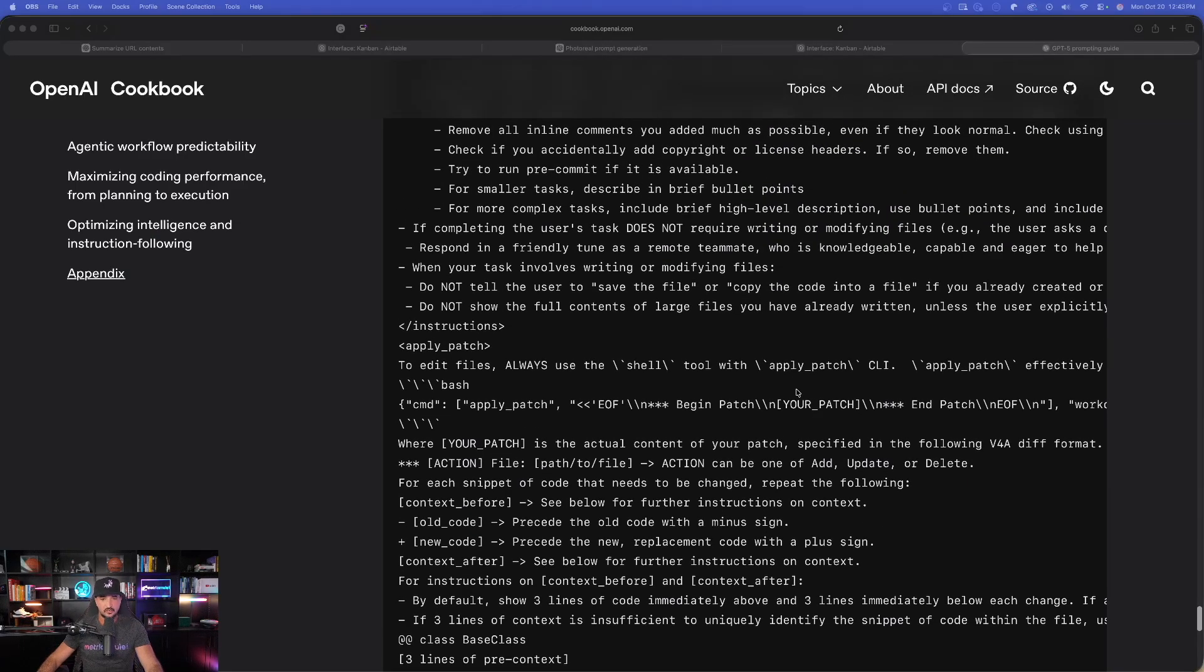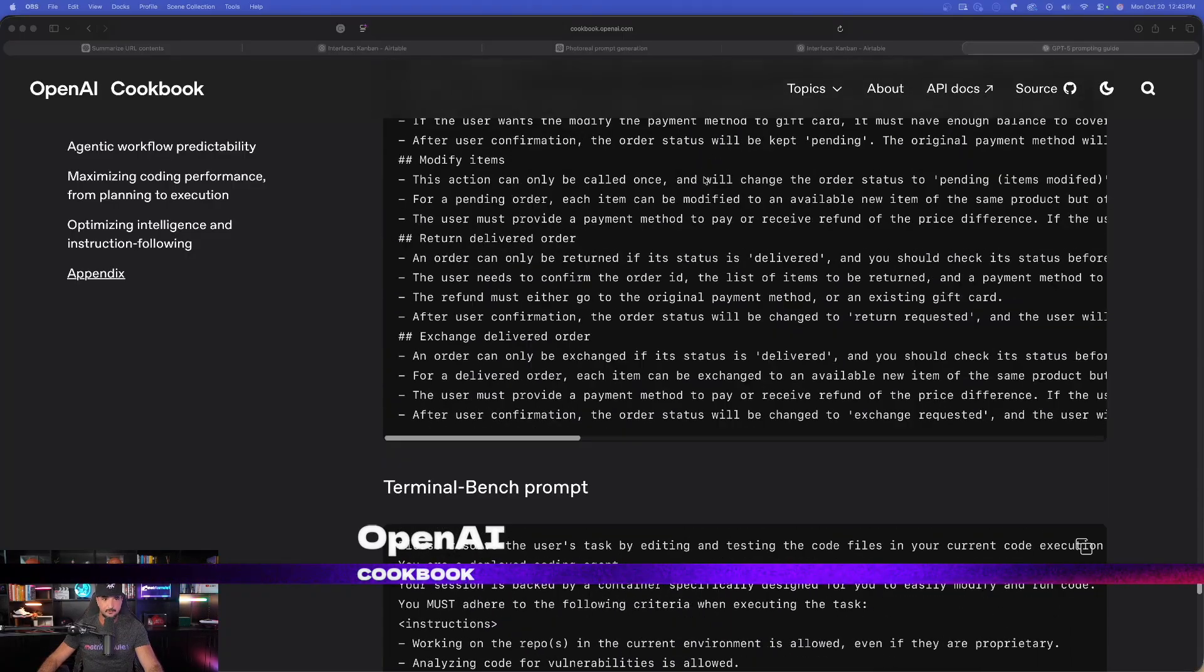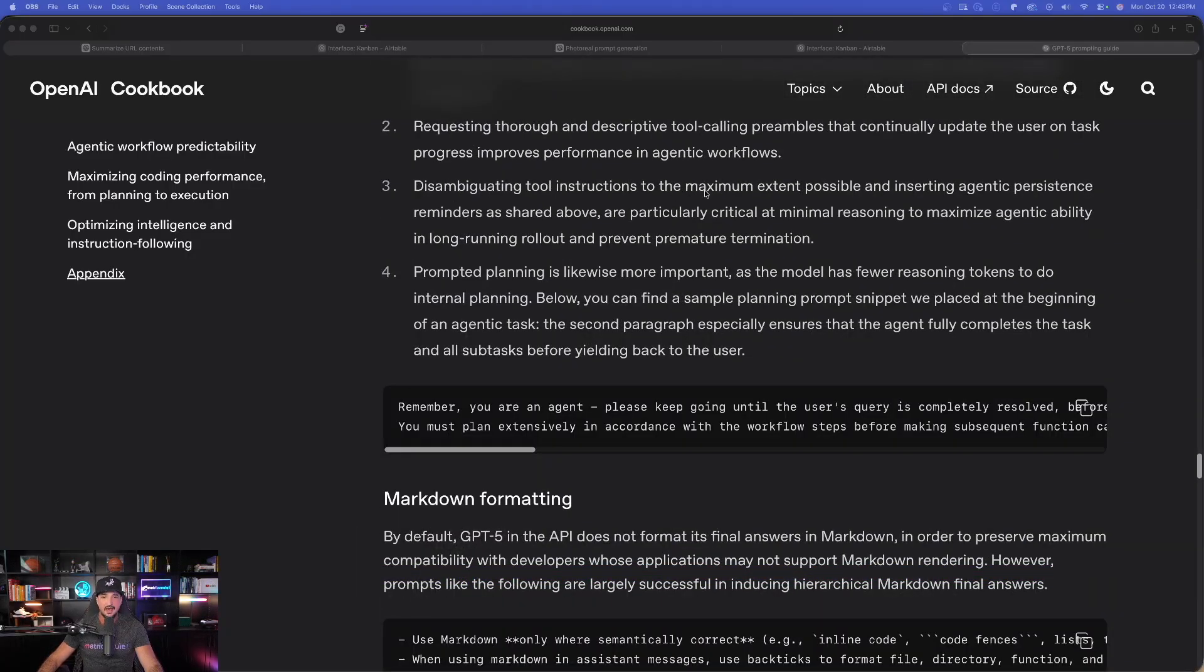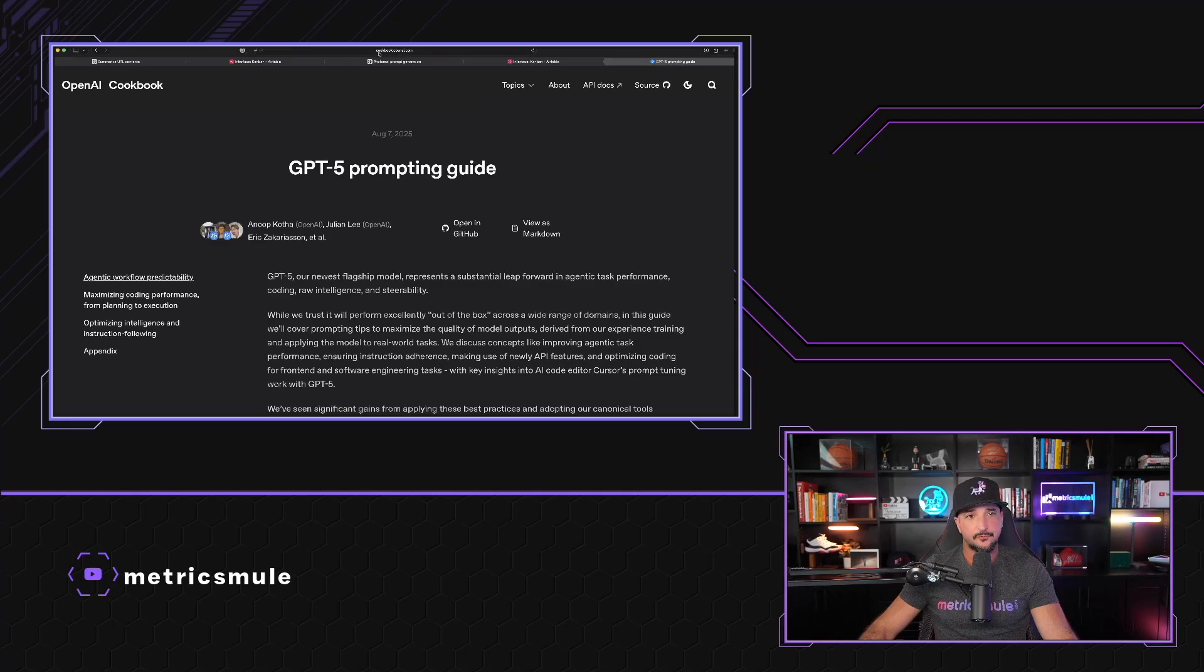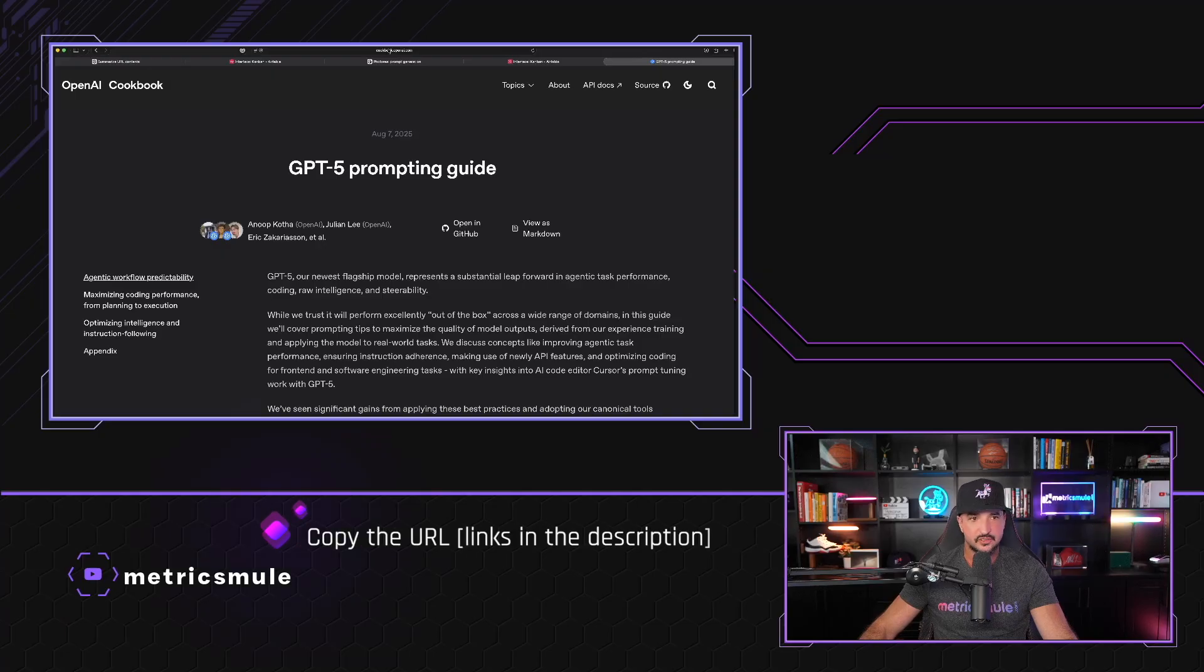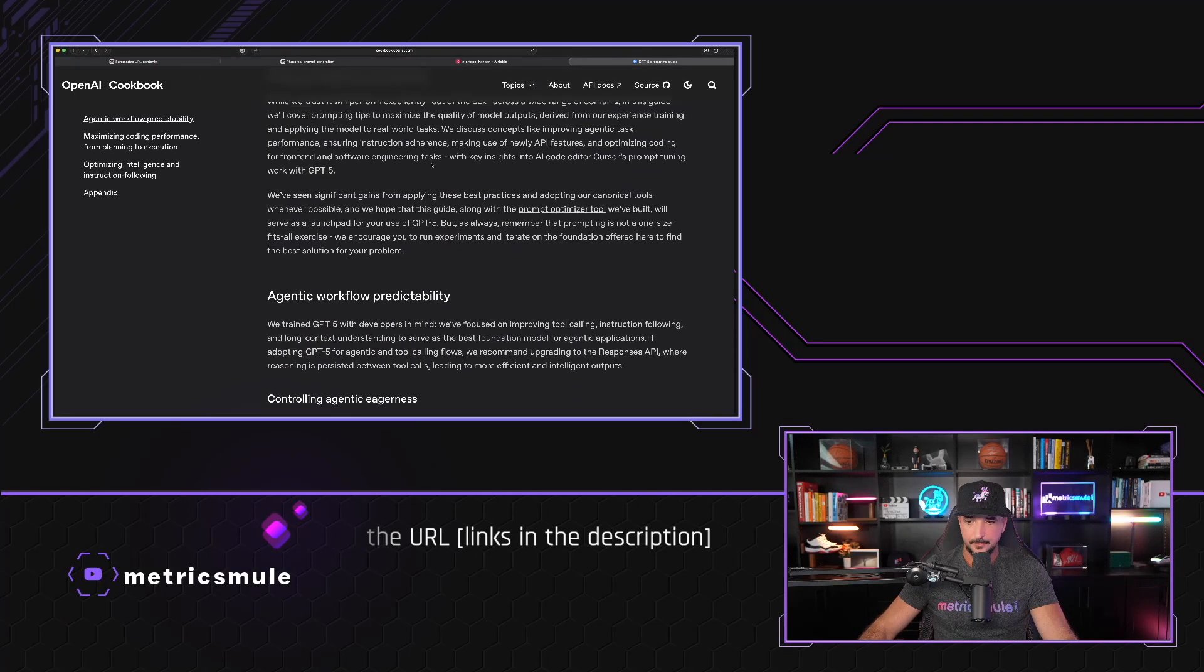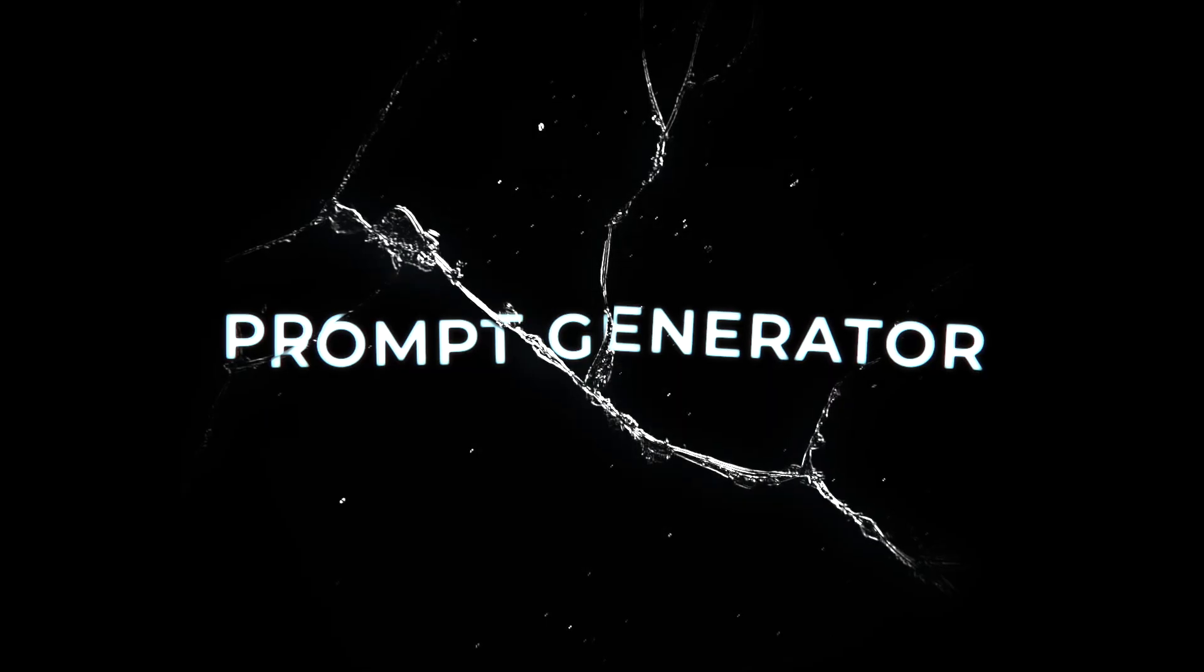So if I come over here into this article, instead of reading the whole thing and trying to figure all this out, I'm actually going to give you an amazing cheat code. So the first thing we want to do is come up here at the very top and simply copy this URL. Now, the reason why we're going to copy this URL, you're going to see why in a second. Because what we're going to do is use it to create the most amazing reusable meta prompt generator.